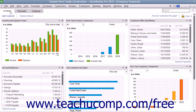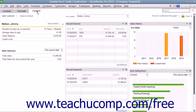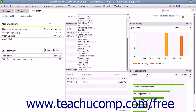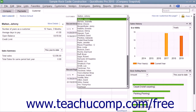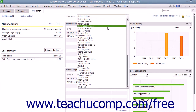Note that unlike the Company and Payments tabs, which show widgets that display general company and payables information, the Customer tab allows you to select the name of a customer from the Customer drop-down at the top of the tab to view information about the selected customer within the widgets shown on this tab.